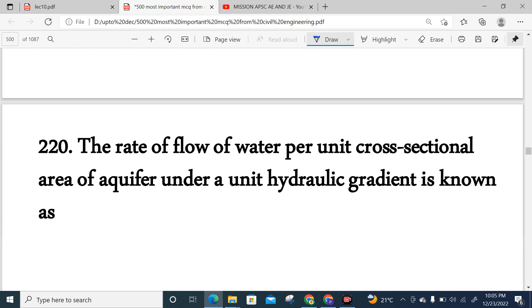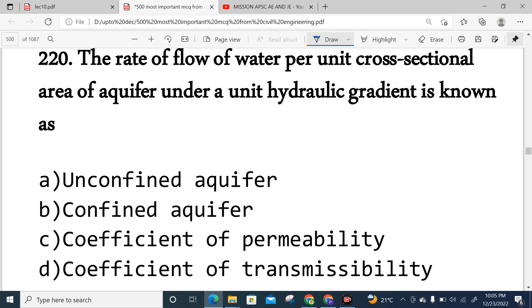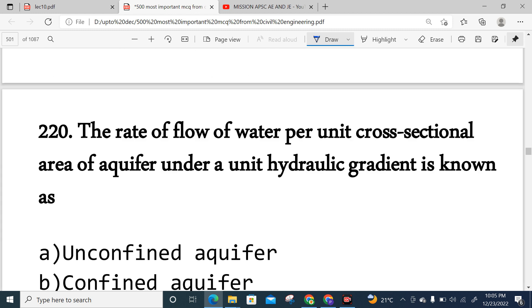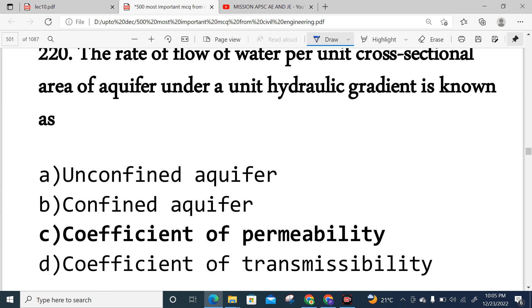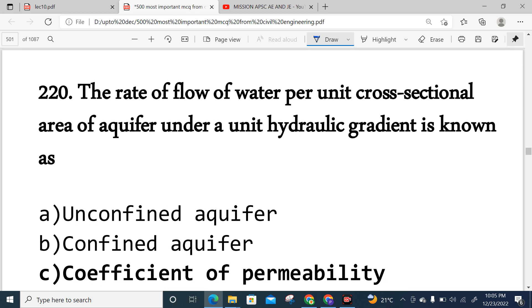Question 220: The flow of water per unit cross-sectional area of an aquifer is basically known as the coefficient of permeability.